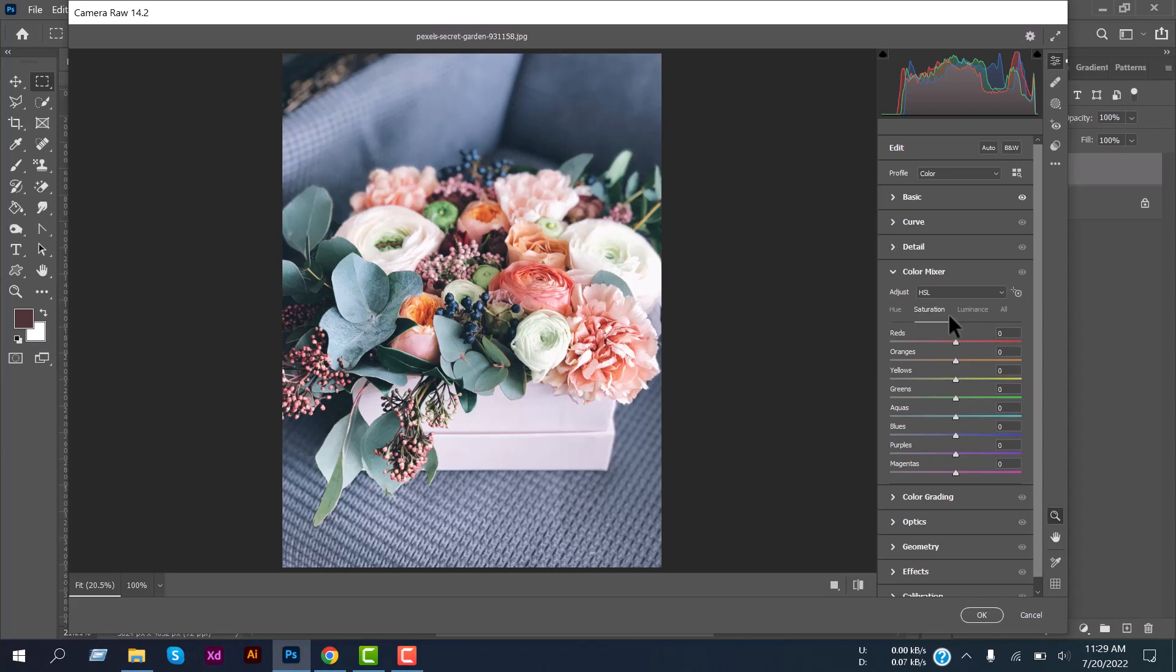After seeing the main colors on the photo, then start customizing the Color Mixer. Here you can see there are a total of eight colors for customizing: red, yellow, orange, green, aqua, blue, purple, and magenta. You can increase and decrease any volume here based on your needs.